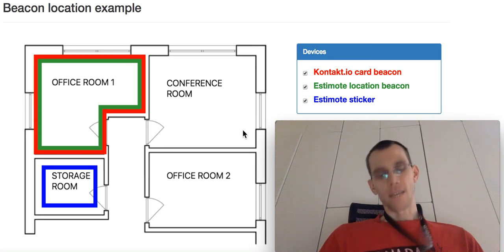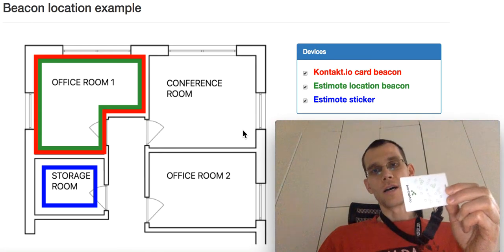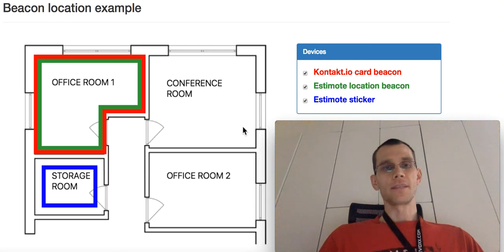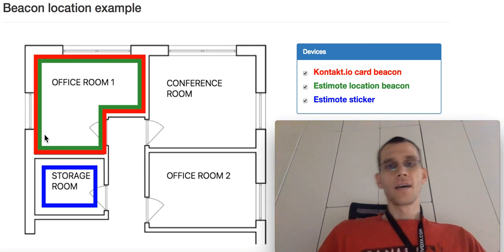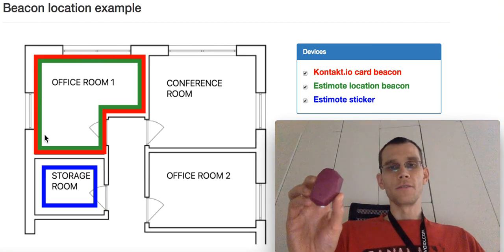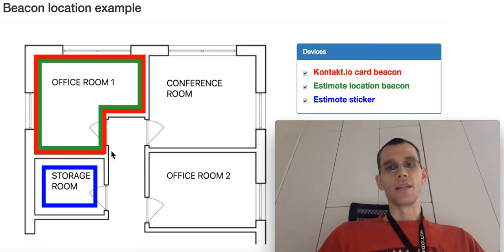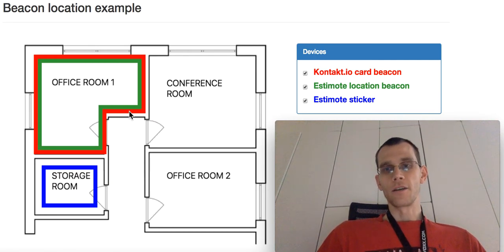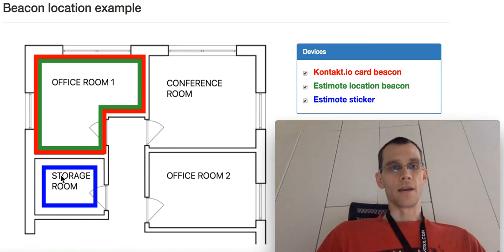Here are three beacons: a card beacon from contact.io represented by the red line, a location beacon from Estimote shown as the green line, and a sticker also from Estimote represented by the blue line.